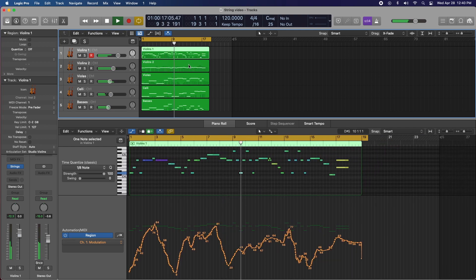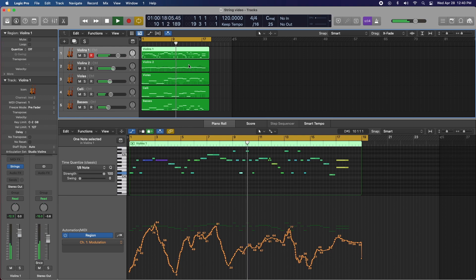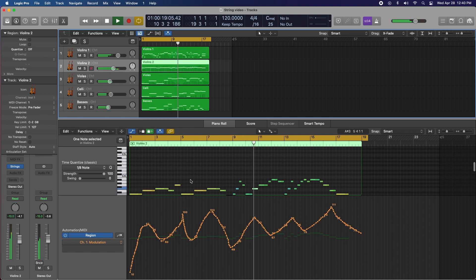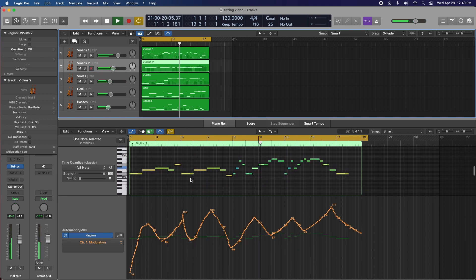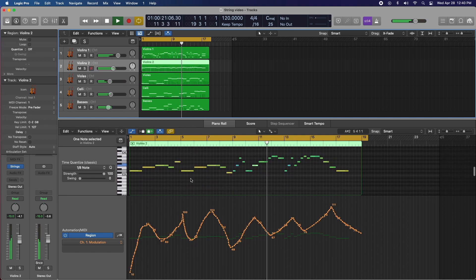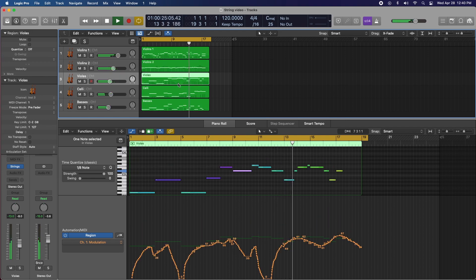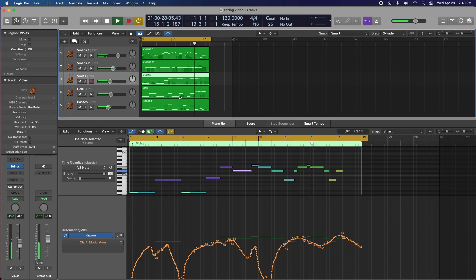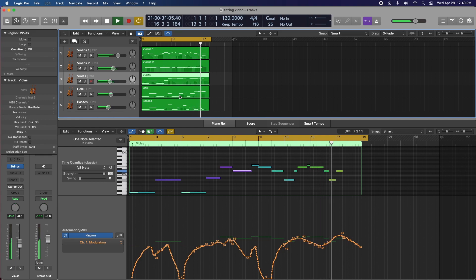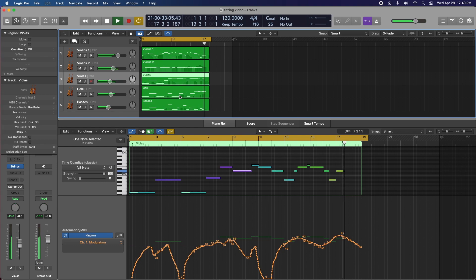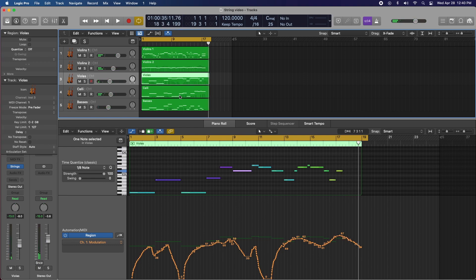So each track is doing their own thing, harmonizing in their own way. And in my opinion, builds this big, beautiful, majestic, dark, sad, melancholy-sounding orchestra.